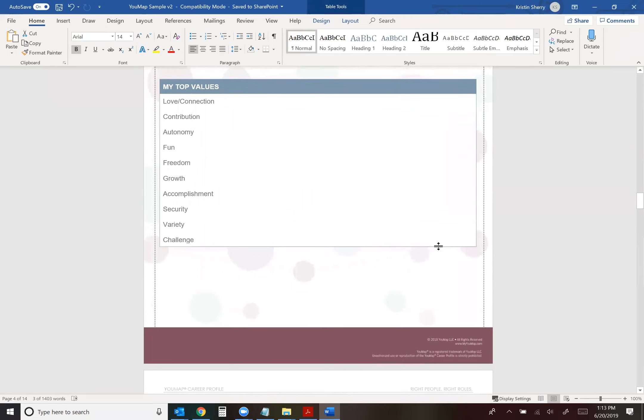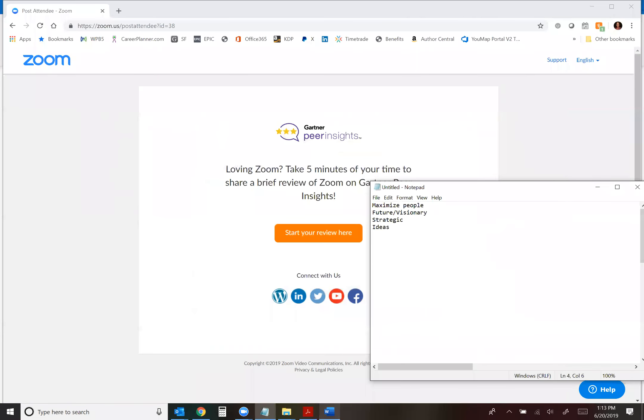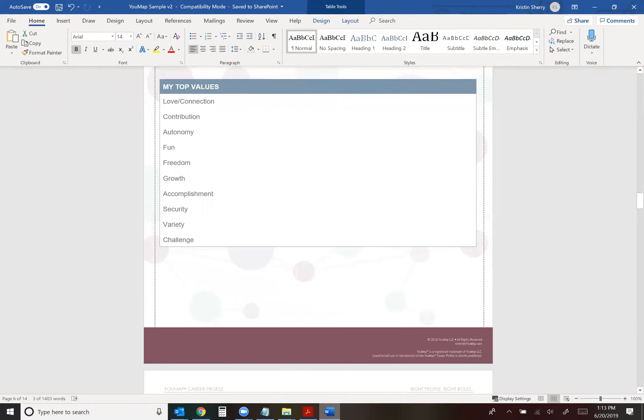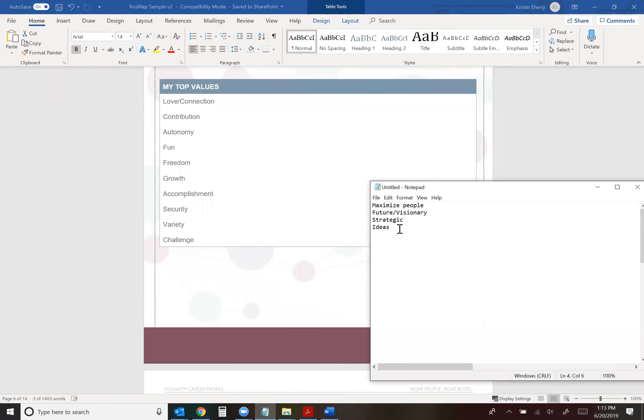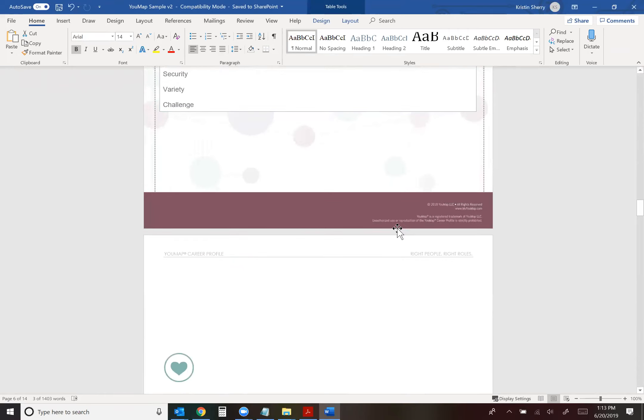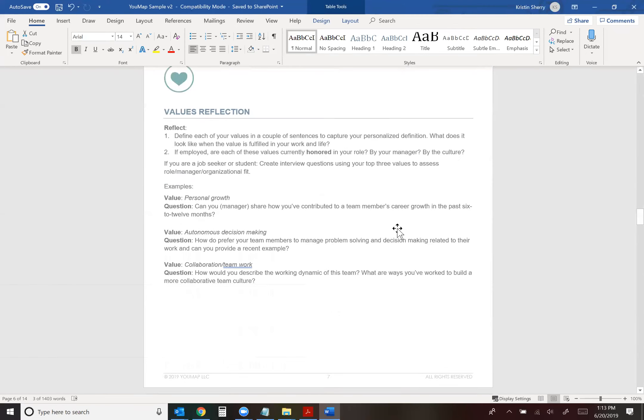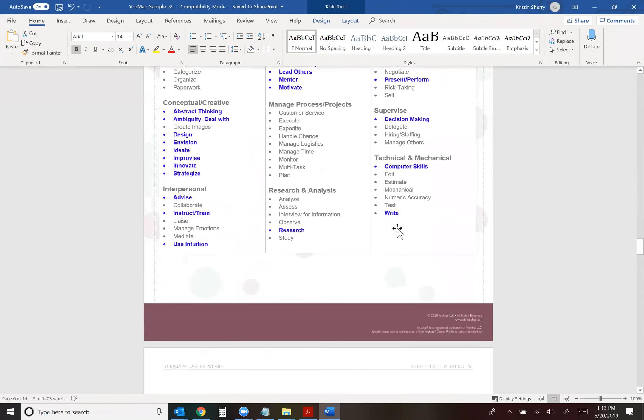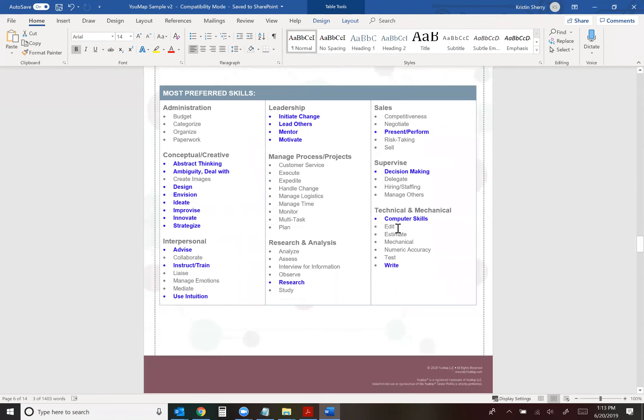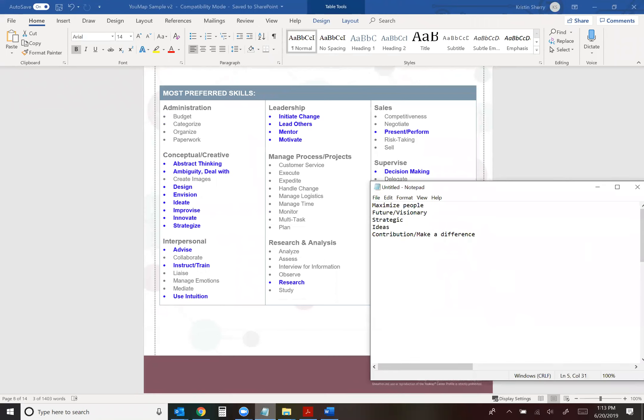And then I'm going to go to my values and think about what's most important to me that I want to convey about my values. So in this case, I would say I really like to make a contribution in people's lives, make a difference. So I want to make sure that whatever my outcome is for my unique contribution statement that it is making a difference somehow. We're trying to focus on what we do best that others need most.